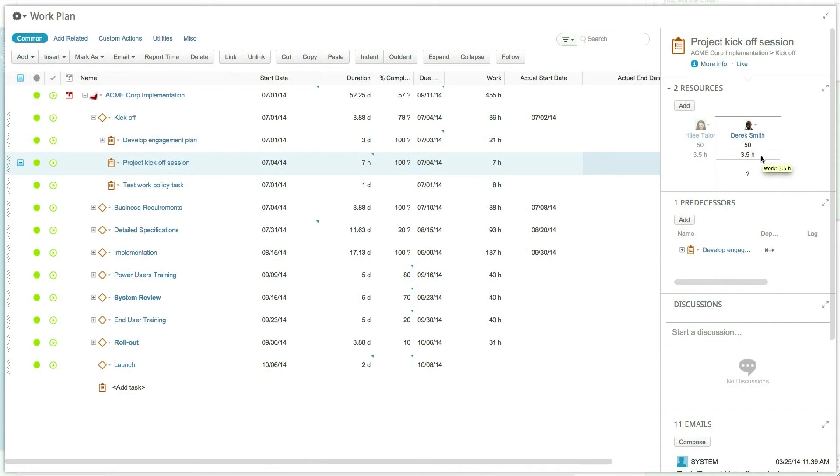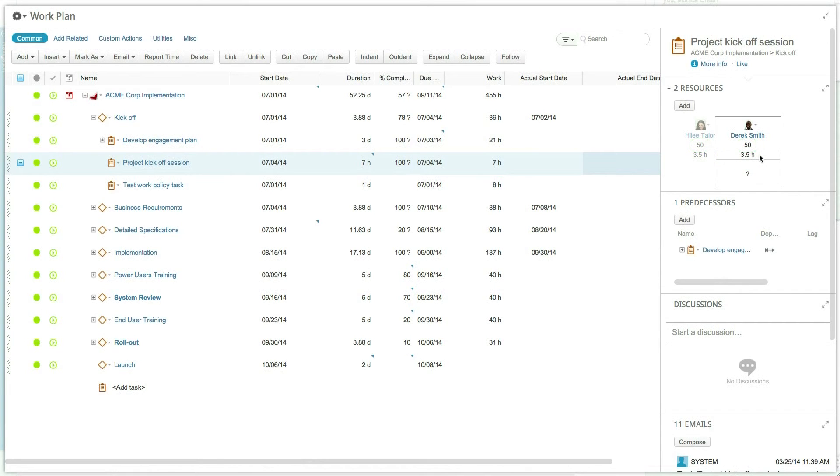Clarison automatically calculates the values of duration, work, and unit based on the selected work policy.